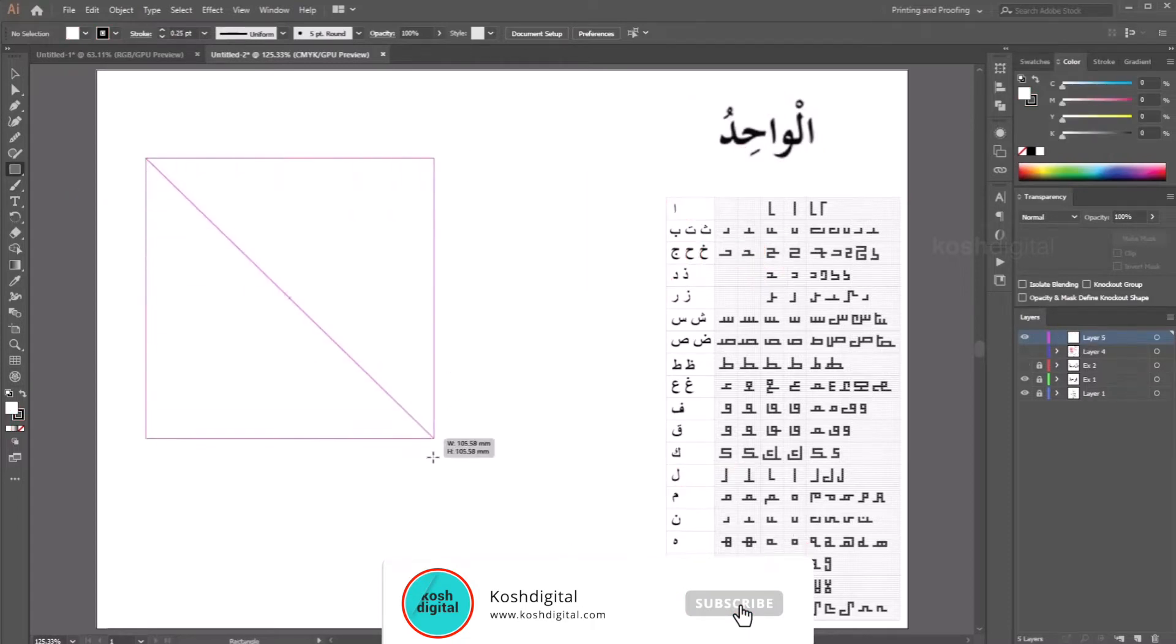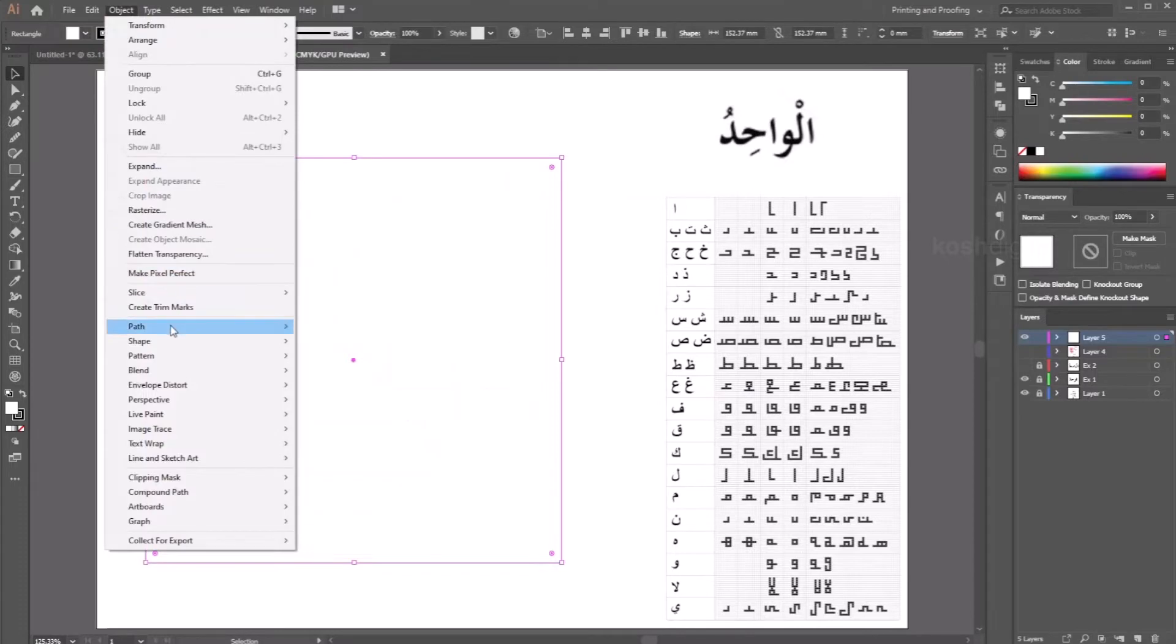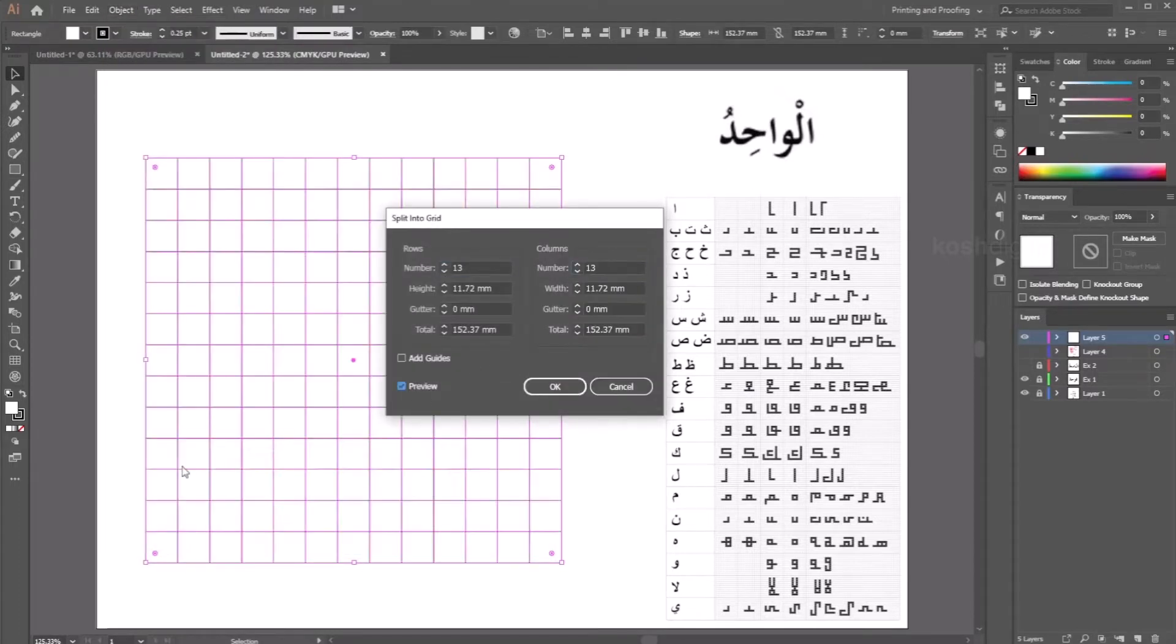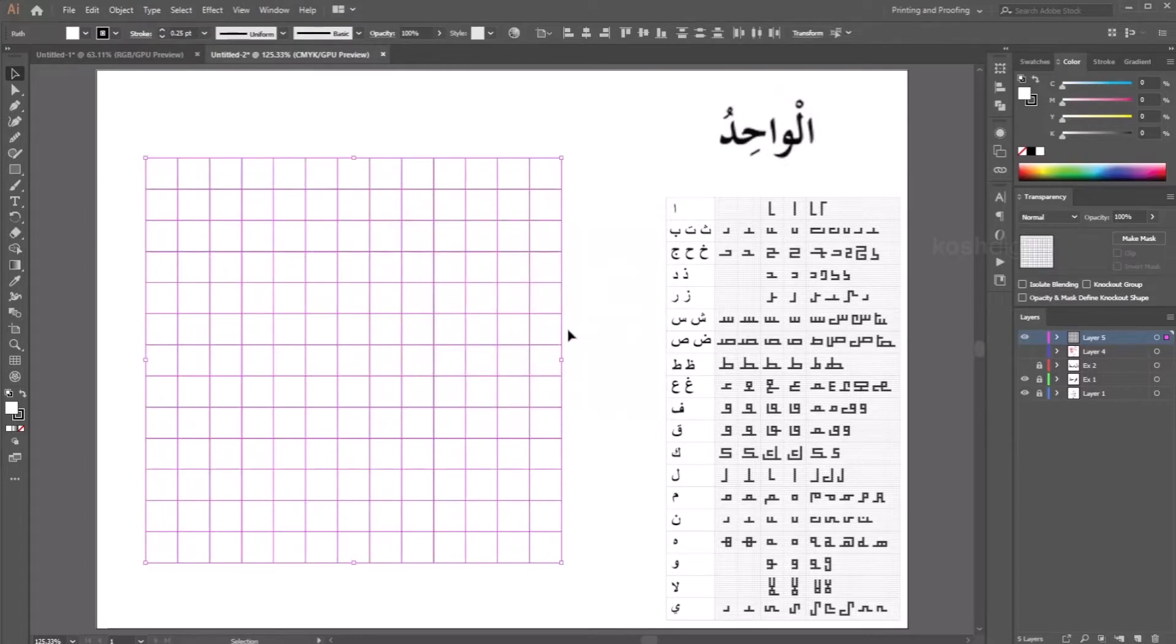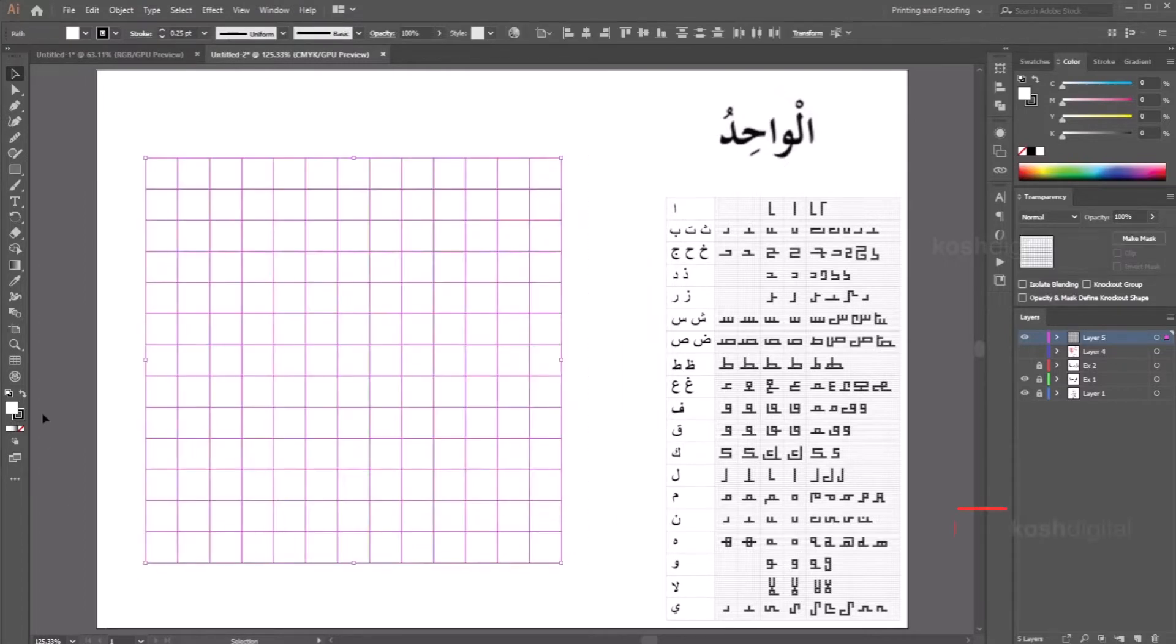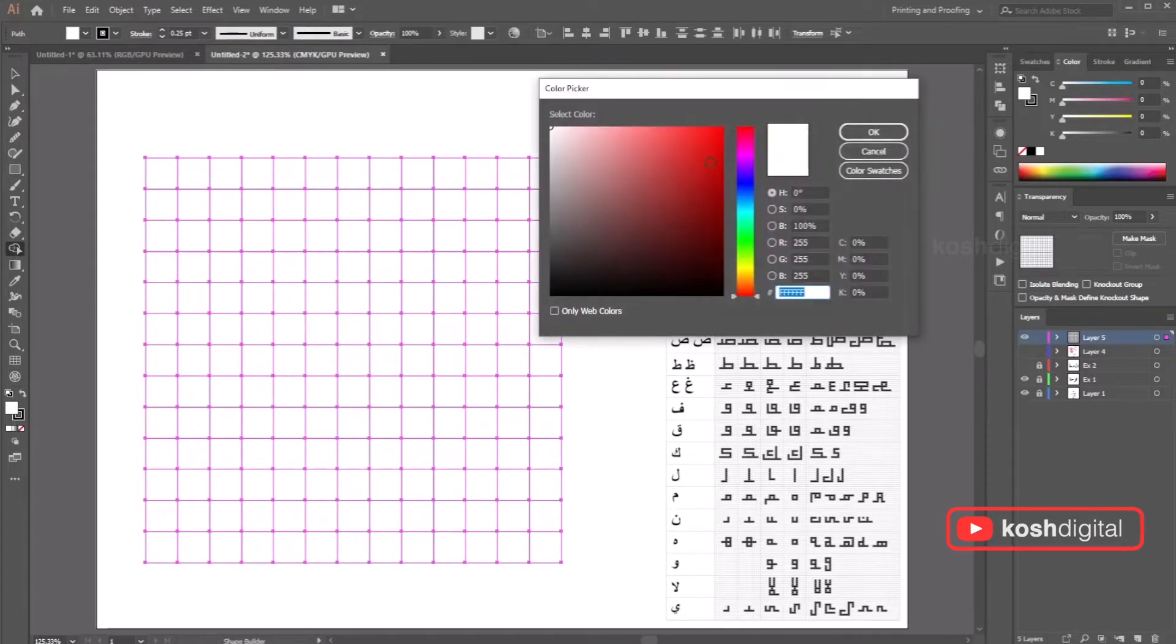Let's draw a square, select it, go to object, go to path, split into grid, 13 number of rows, 13 number of columns, preview it. Now select all of them, go to the shape builder tool, pick the color.